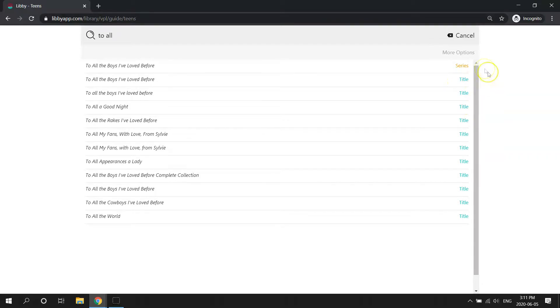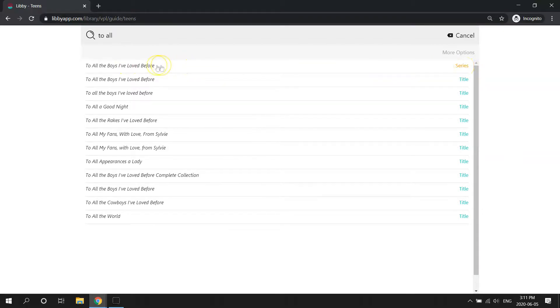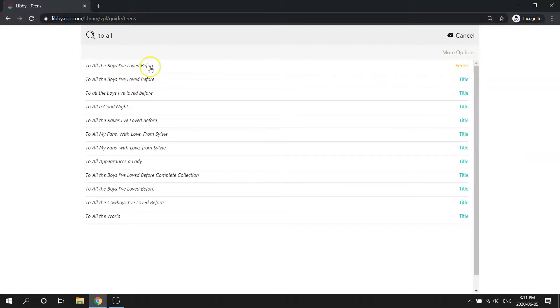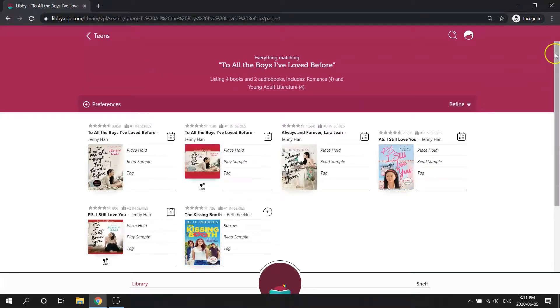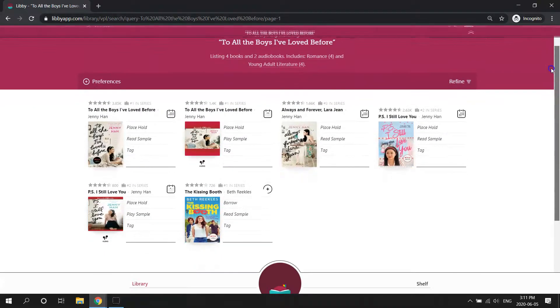So say I'm looking for To All the Boys I've Loved Before and I want to see all the books in the series. I'm going to go to a page that has ebooks and audiobooks that are tagged with that series.